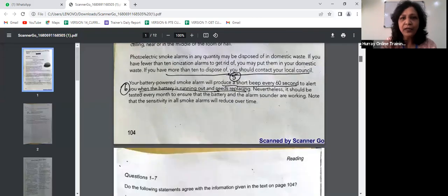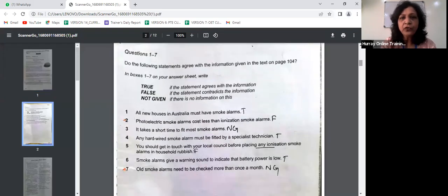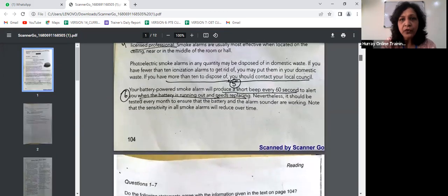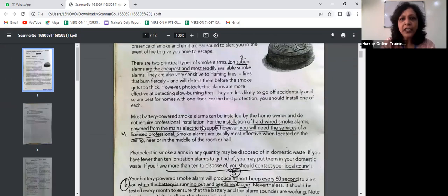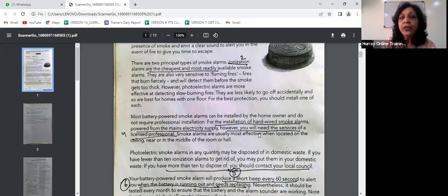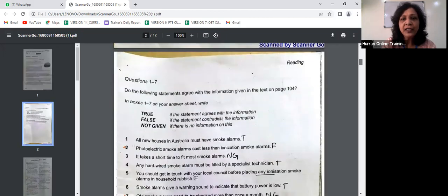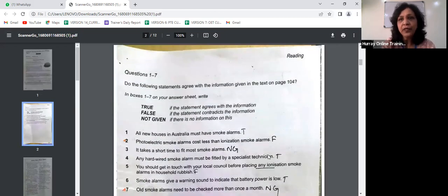Statement four is TRUE: any hardwired smoke alarm must be fitted by a specialist technician. The passage says for the installation of hardwired smoke alarms powered from the mains electricity supply, you will need the services of a licensed professional. 'Licensed professional' is another word for 'specialist technician.'